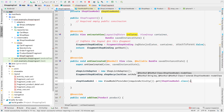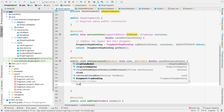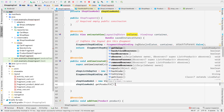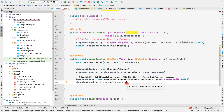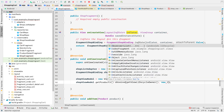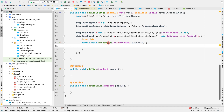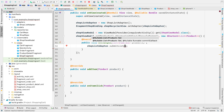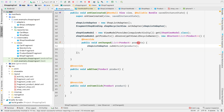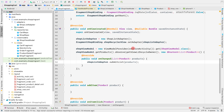Then call shopViewModel.getProducts().observe(), passing getViewLifecycleOwner() as the lifecycle owner and a new Observer. Inside the observer, call shopListAdapter.submitList(products) to submit the observed product list to the adapter. Now let's run the application and see the products inside our RecyclerView.